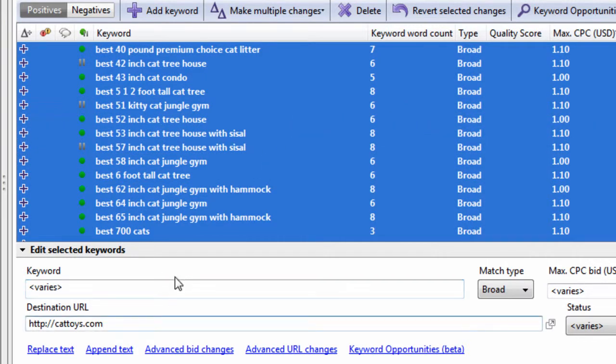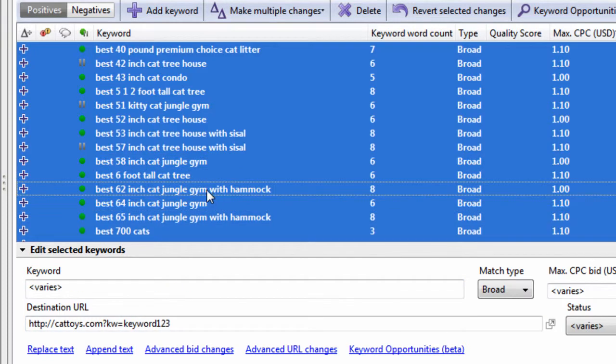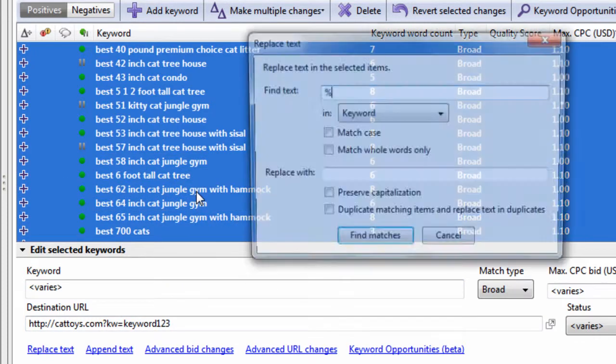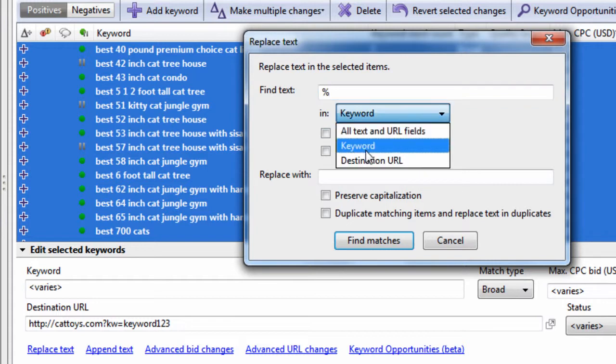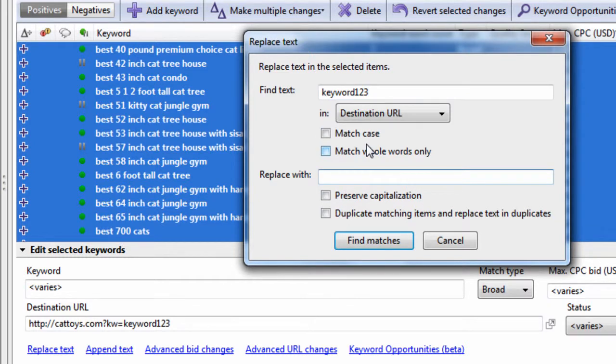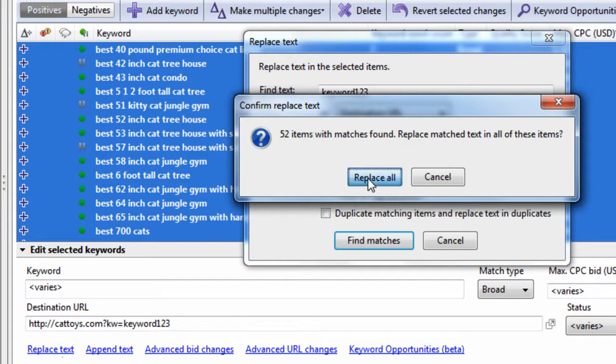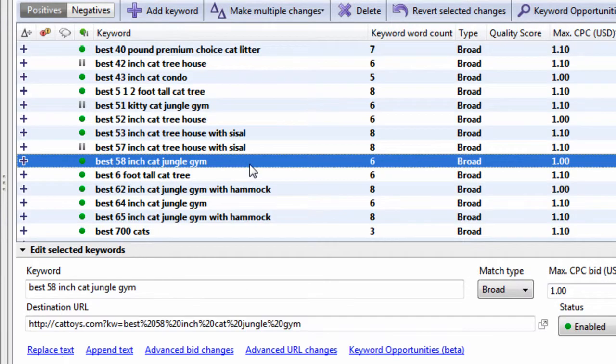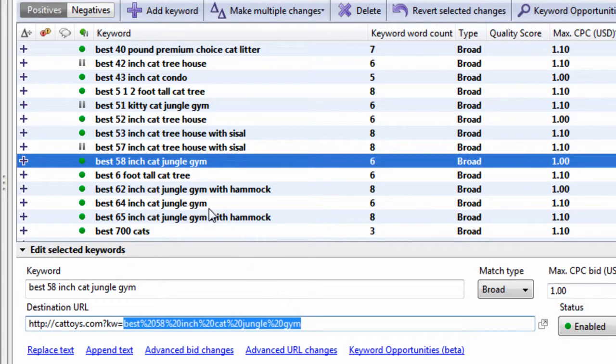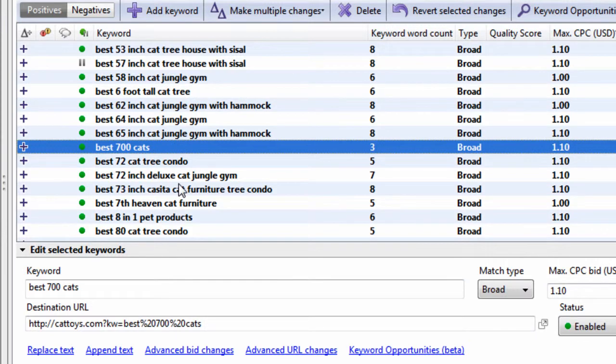Let's say it was question mark kw equals, and then it was the keyword here. What you can do is actually insert the keyword into the destination URL. I just copy this keyword one, two, three, for example. Let me show you something. Hit control H. We're going to look in the destination URL. We're going to look for keyword one, two, three, and we are going to replace it with open bracket, then type the word keyword, not uppercase, all lowercase, close bracket, and hit find matches. That's going to find 52 items, because that's how many keywords we have. If you look in the URLs now, you'll see that kw equals, and then it's actually the name of the keyword.